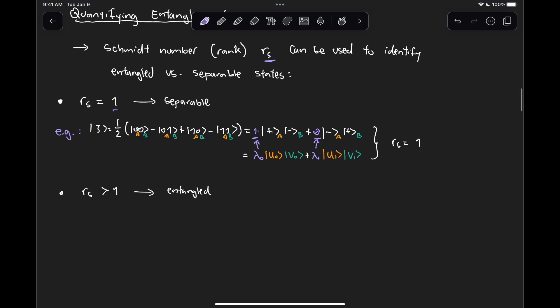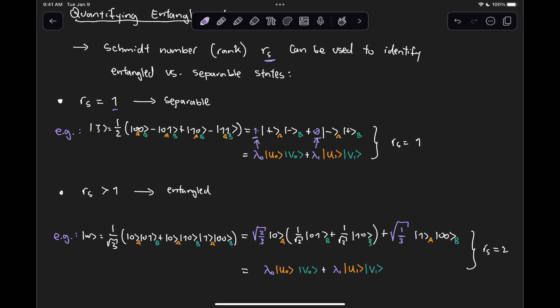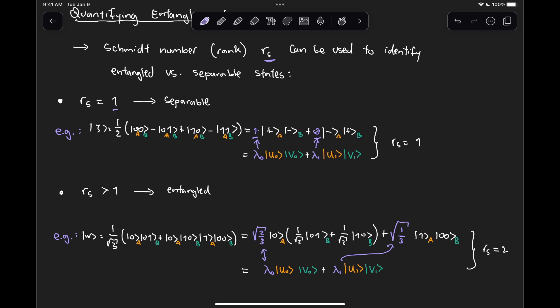In the case of an entangled state, we looked in detail at the W state, where we associated the first qubit with subsystem A and the second two qubits with subsystem B. When we represented the state in its Schmidt decomposition, we found that the state was composed of λ_0 = √(2/3) and λ_1 = √(1/3), which means R_S = 2. We have a total of two Schmidt coefficients that are different than 0, so that tells us this state is entangled.